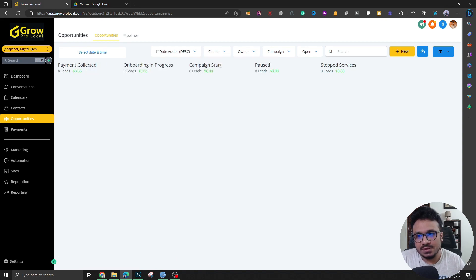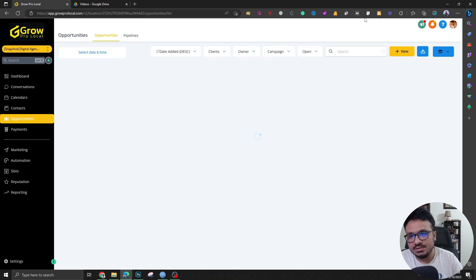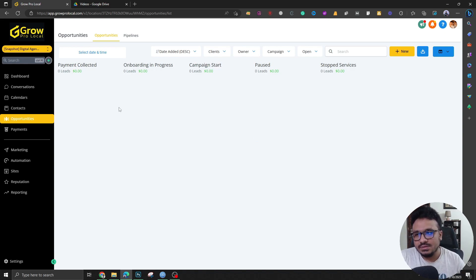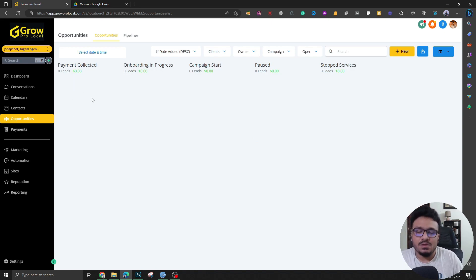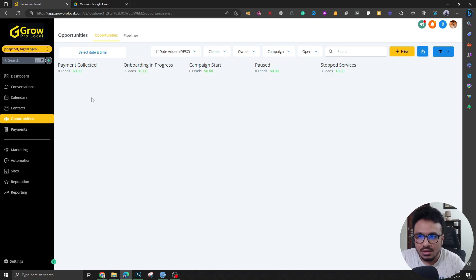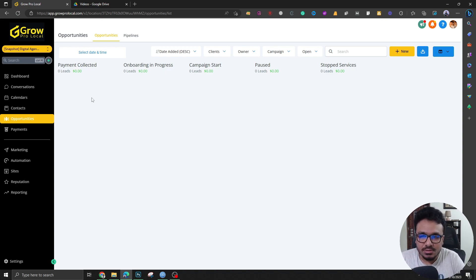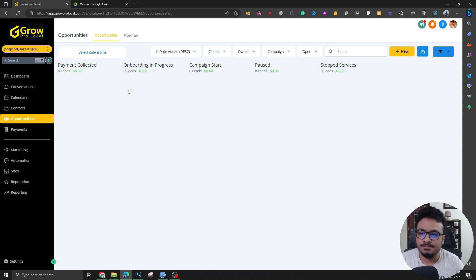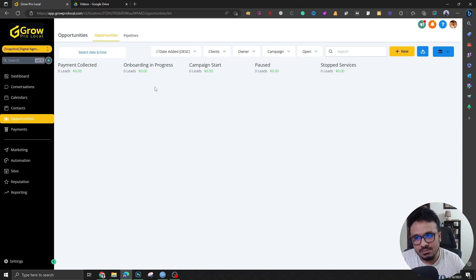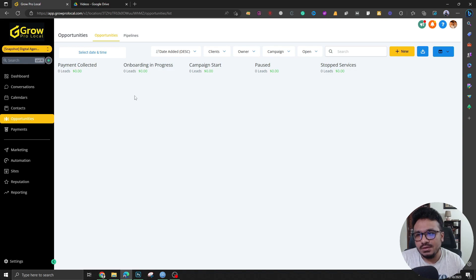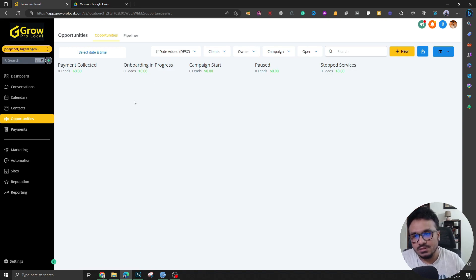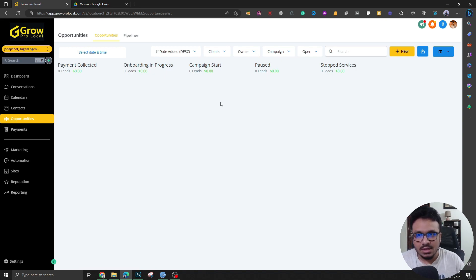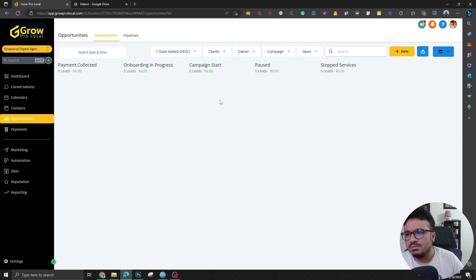And once it's closed, the prospect becomes a client and gets moved to here payment collected. And then once the client ends up here, he or she will receive another automated text and email with the onboarding form and the onboarding form, as soon as it gets submitted, the client will be moved here automatically. And then once the onboarding is done, someone from the team will have to move the tile from here to campaign start and then pause and stop and so on.